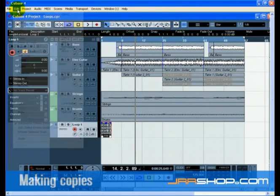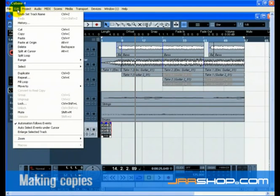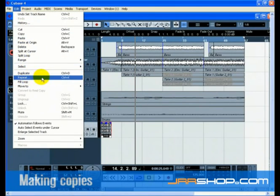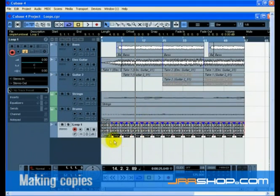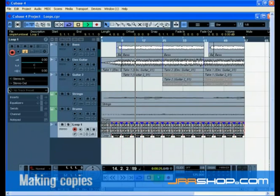The Repeat command will work best for this. Choose Repeat from the Edit menu. In the dialog that opens, choose how many copies you wish to make by increasing the count field. Click OK, and the Repeat will be placed directly after the loop 13 times.